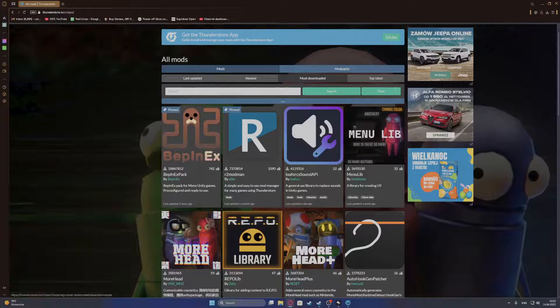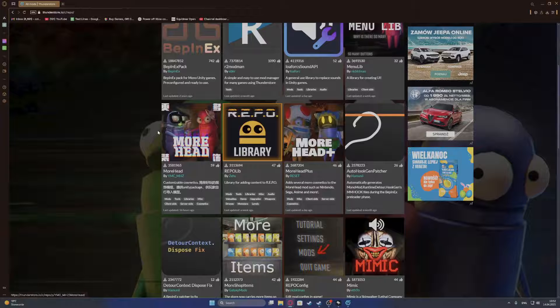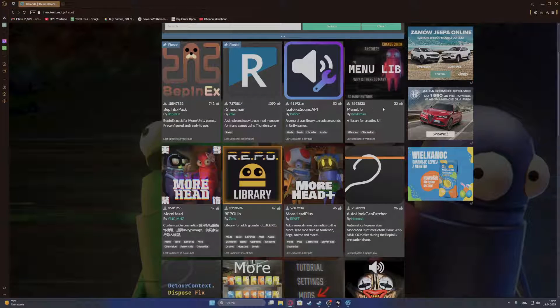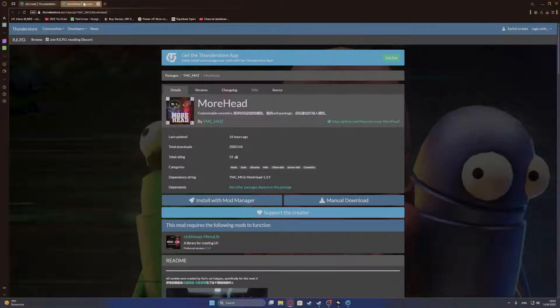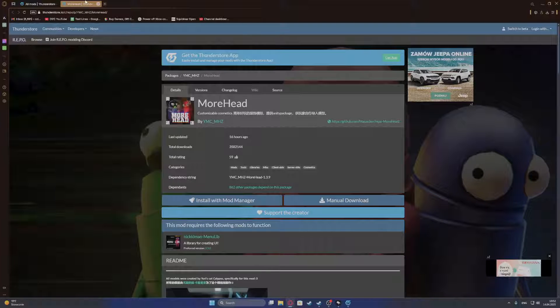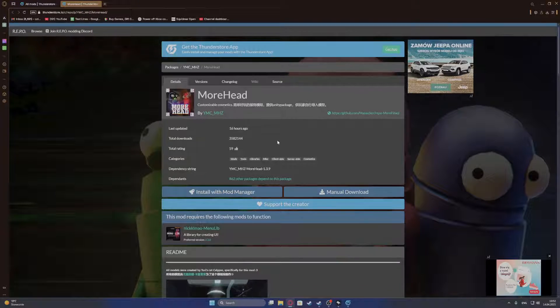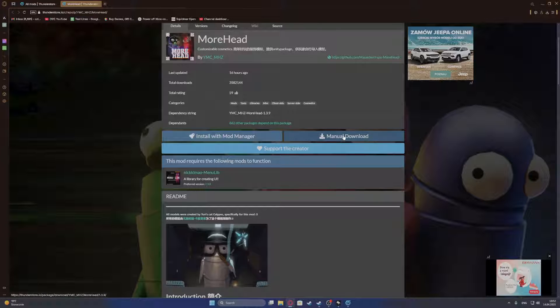So when we're in that website, find the mod that you want to install, for example, MoreHead options. And now I've opened it in another page. And here we can download it manually.